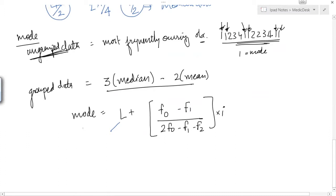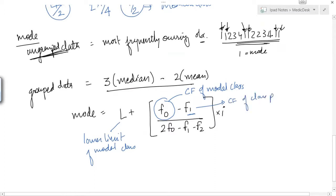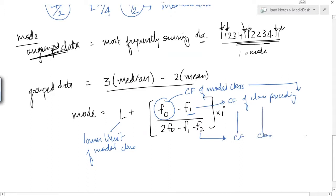Let me annotate all these letters. L is the lower limit of the modal class. f0 is the frequency of the modal class. f1 is the frequency of the class preceding the modal class. f2 is the frequency of the class succeeding the modal class.